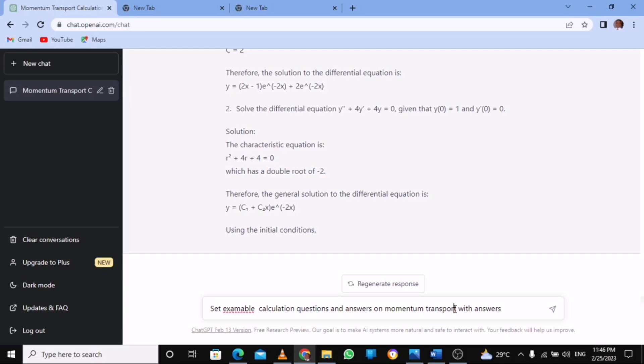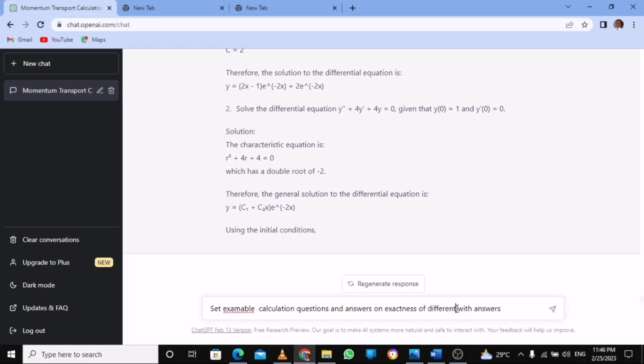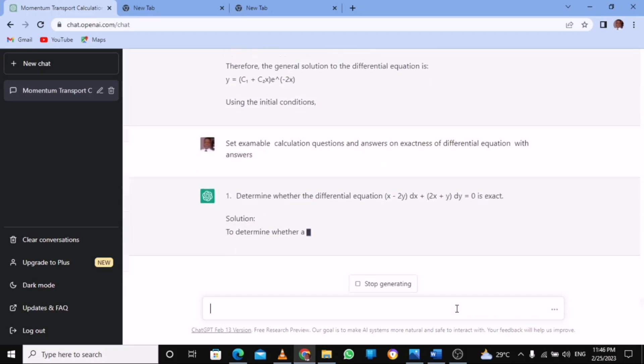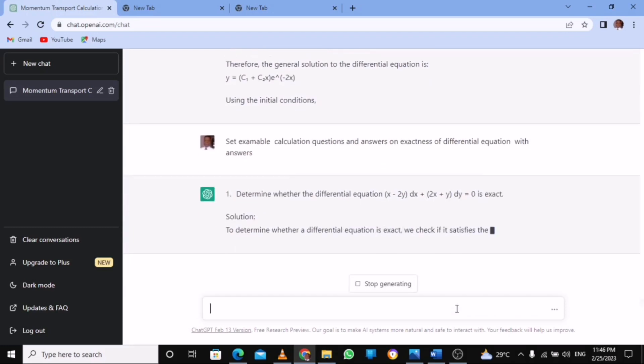So I put this, I change this so I want on differential equation, on exactness of differential equation. So I press like this.